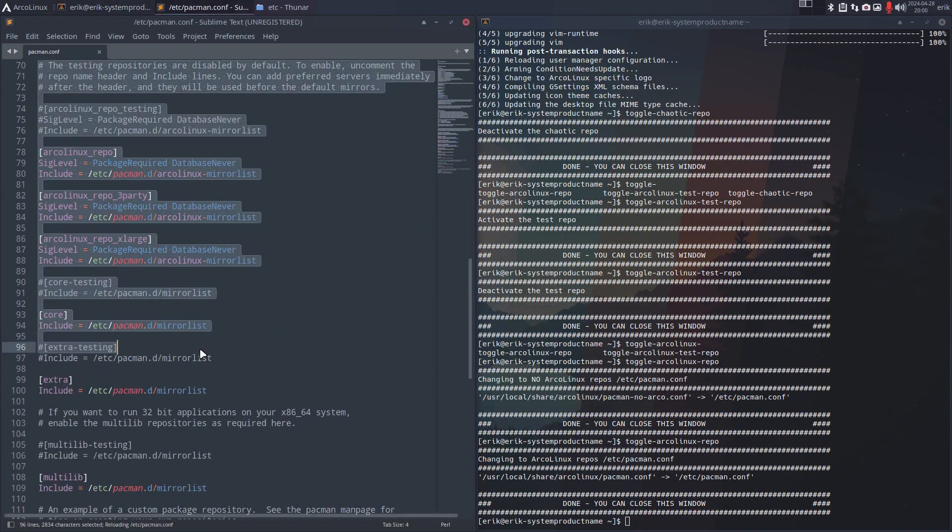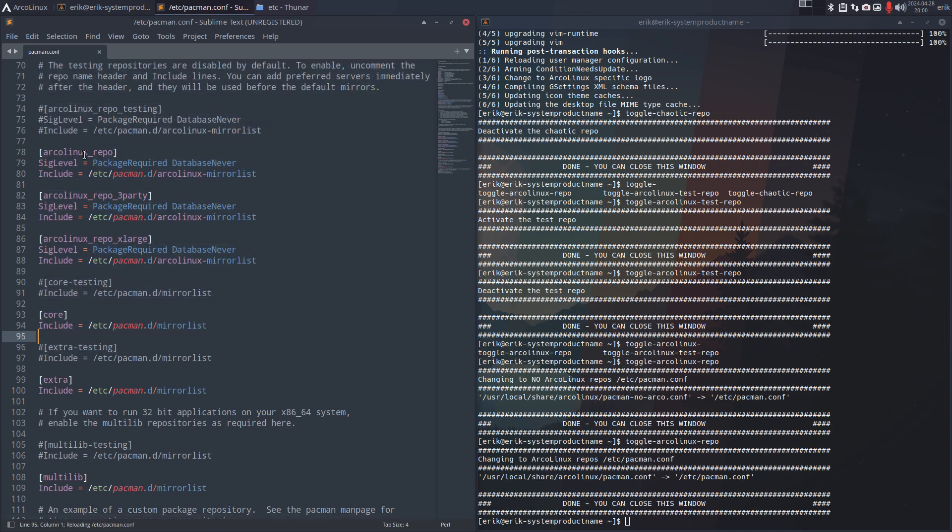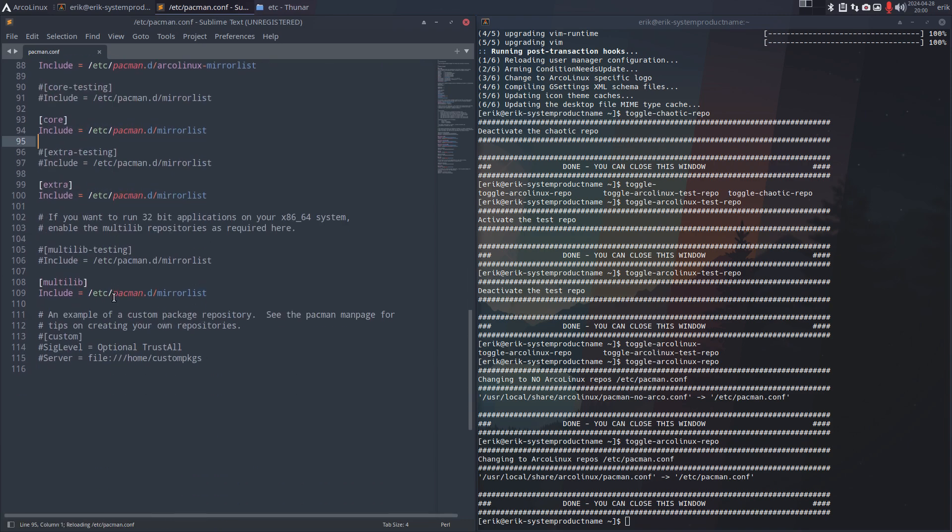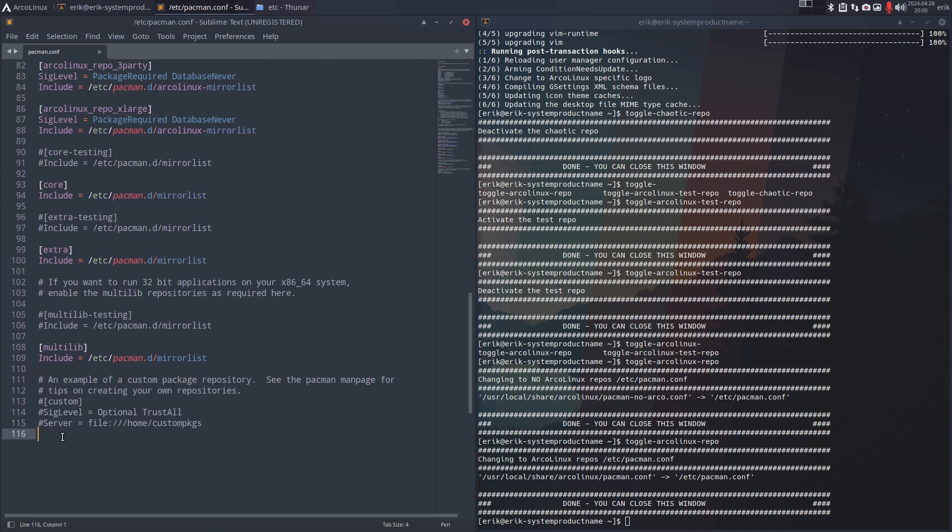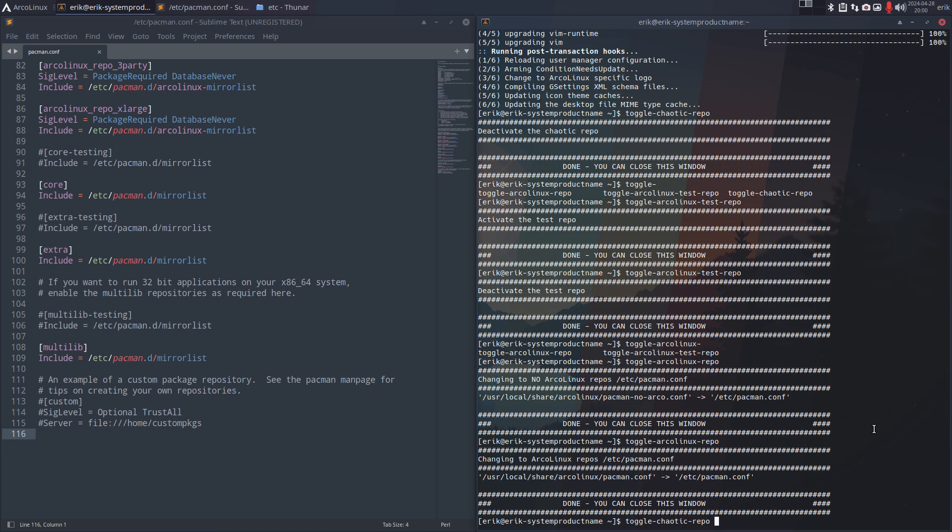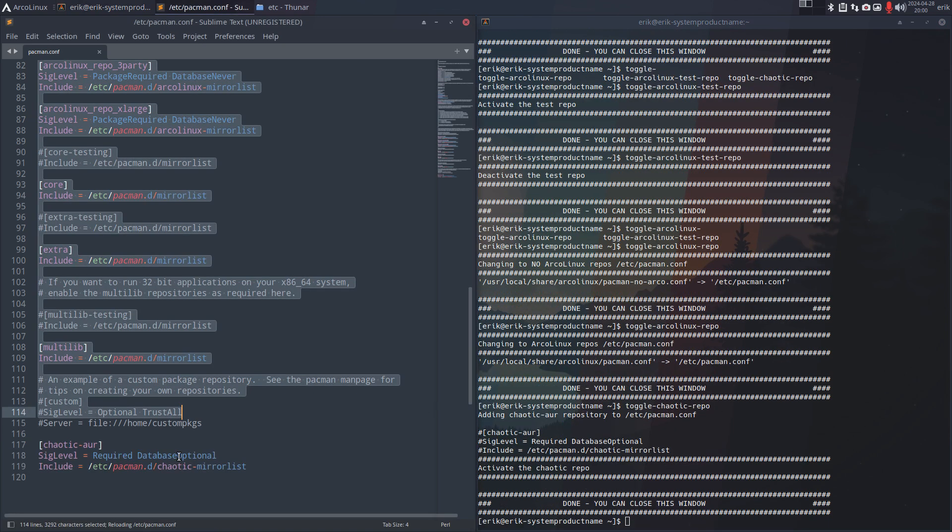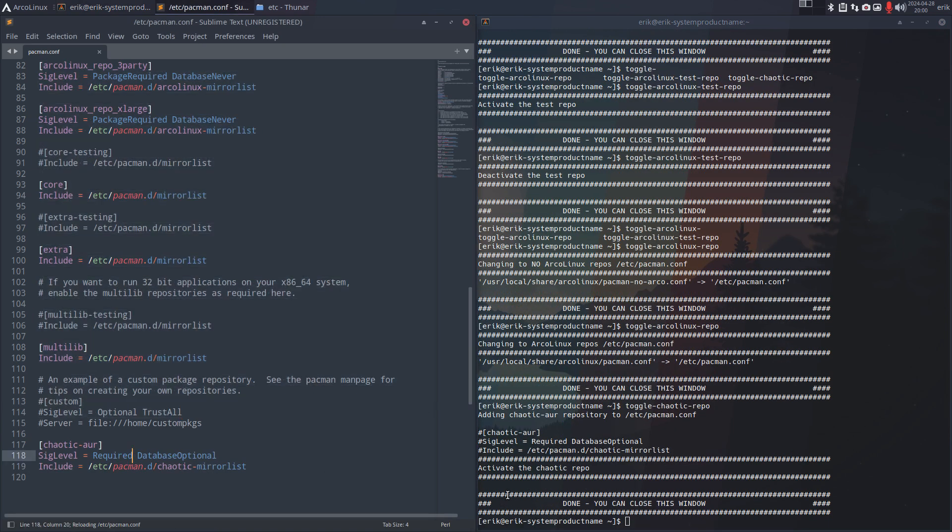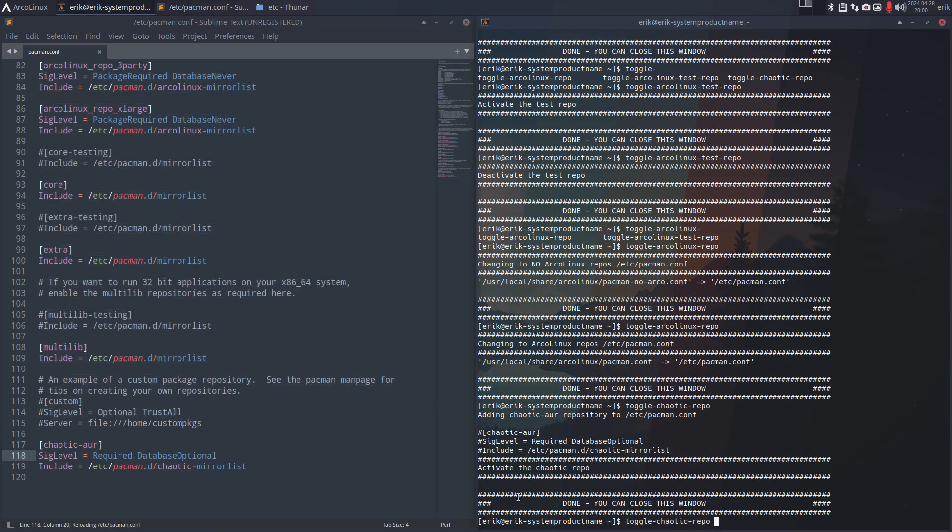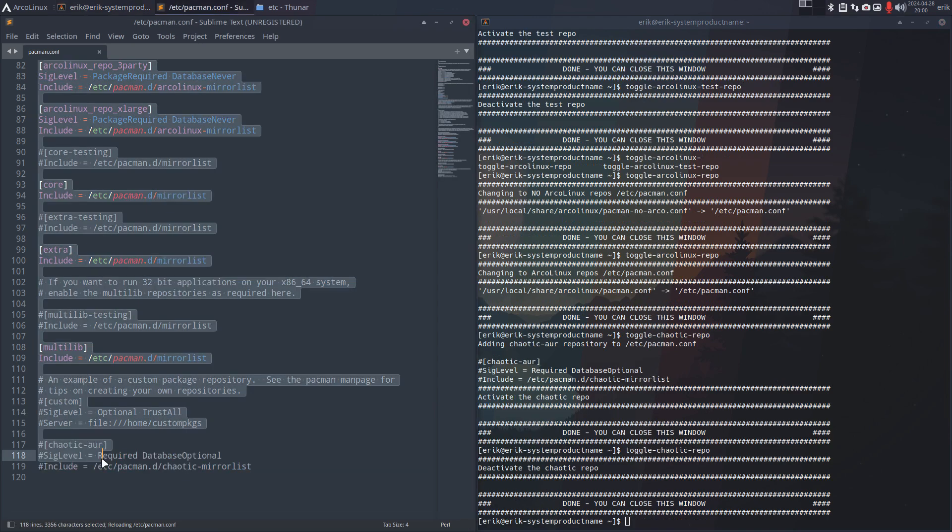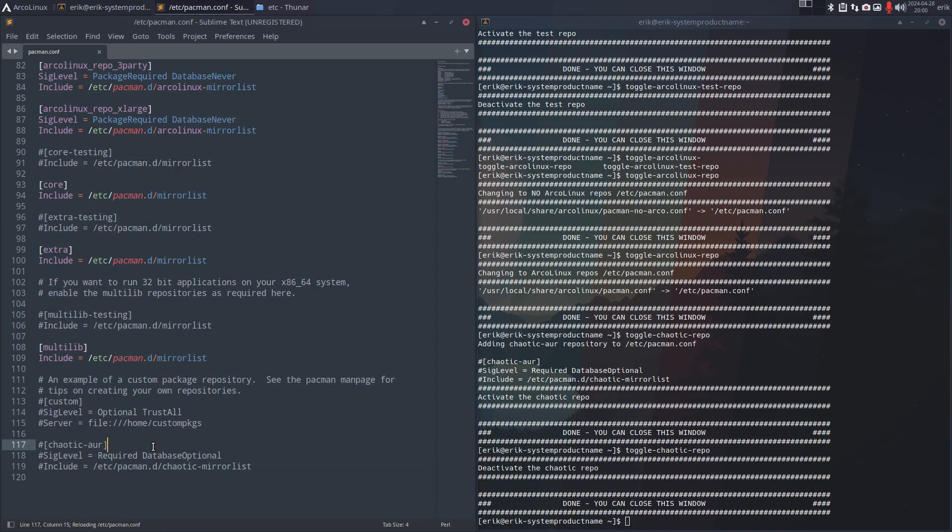ArcoLinux is back in and everything is in, but not chaotic. If you go back for the toggle of chaotic, it's smart enough to add the lines at the end or just hide it at the end. All right, so remember the word toggle - maybe it can be of use, certainly for the chaotic-AUR or chaotic repo.